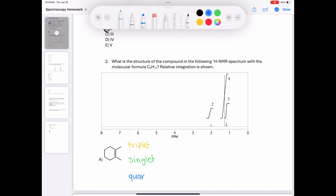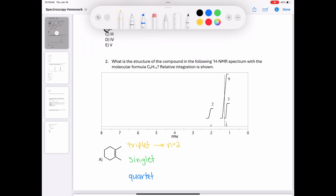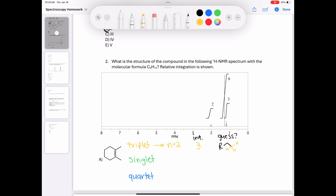For the triplet, I'll try to guess what it's indicative of. Because it integrates to three, is around 1 part per million, and has an N value of two, I'm going to guess this signal is indicative of an ethyl group. When you have an ethyl group, you have a primary carbon with three protons directly adjacent to a carbon with two protons — so there are two neighbors, which means the splitting pattern would be a triplet.